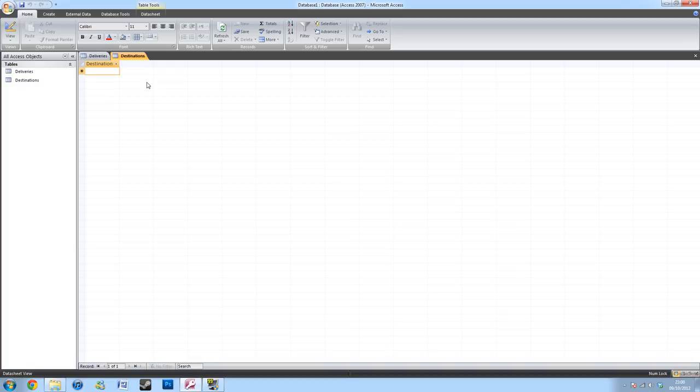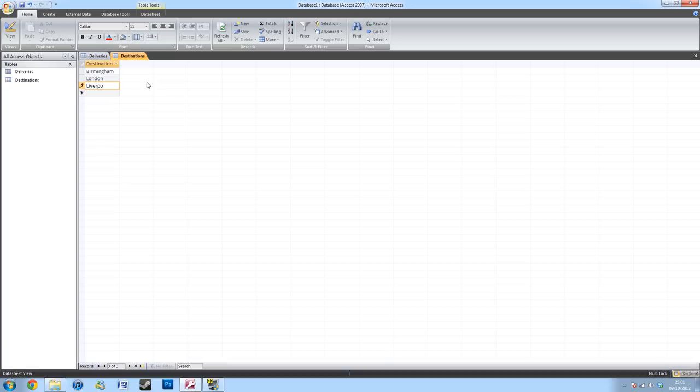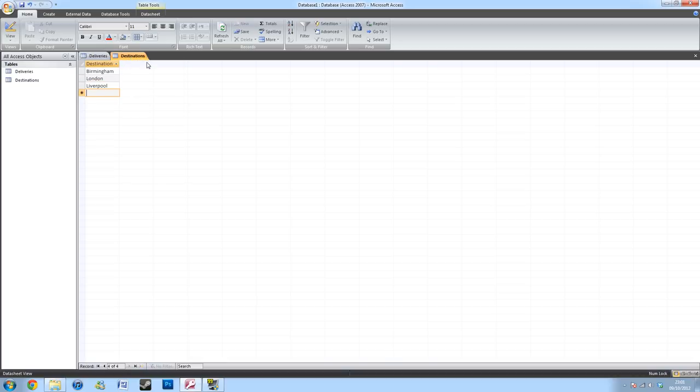I'll then type in some destinations that I'll be delivering to. For this instance, I'll just use three destinations off the top of my head. And I'll save the table. For now, we can close this.